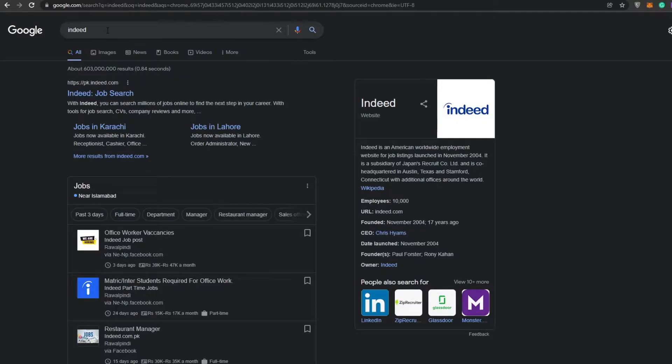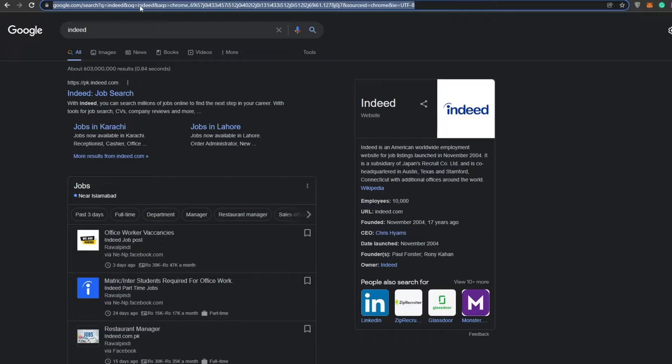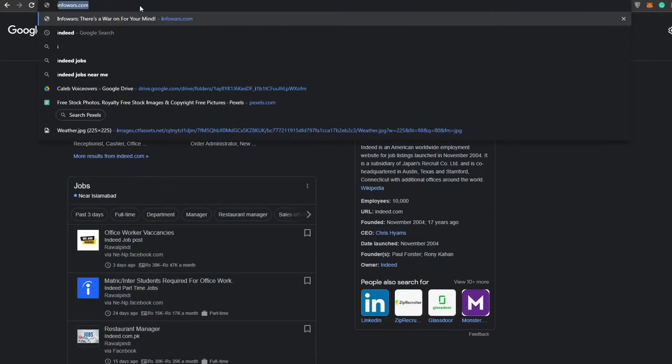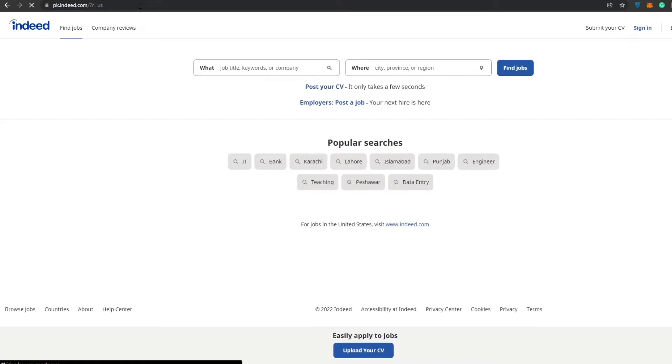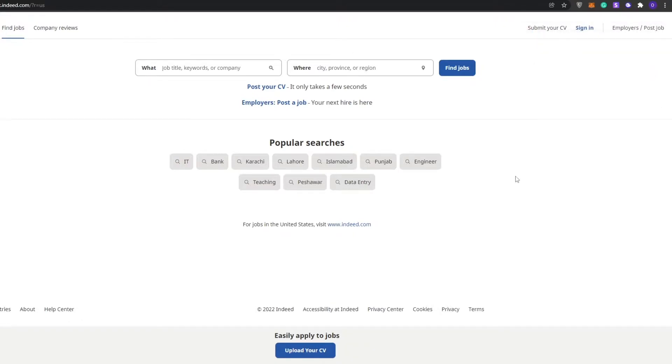Simply search for Indeed and it will pop up, or you can go over to the header and type in indeed.com. I'm going to do that actually. Once you've done that, this is how it looks like.